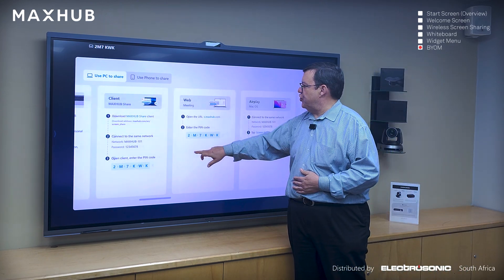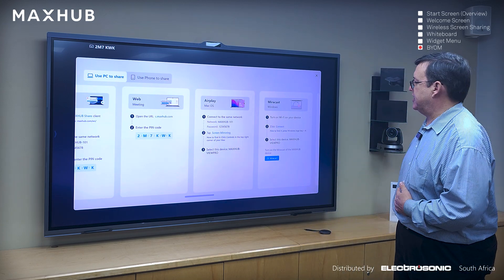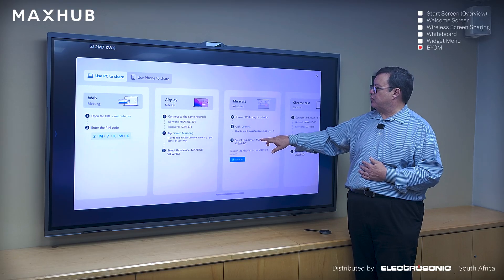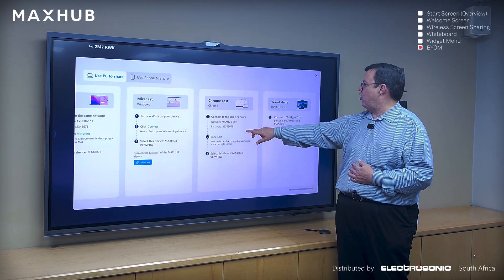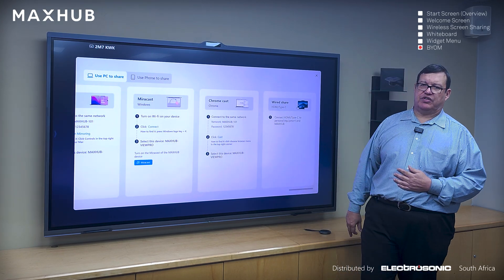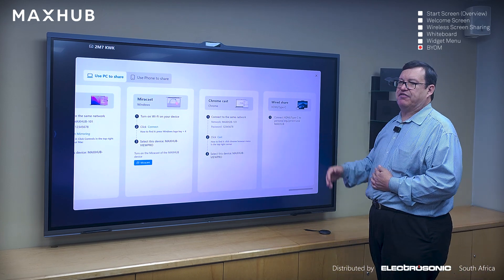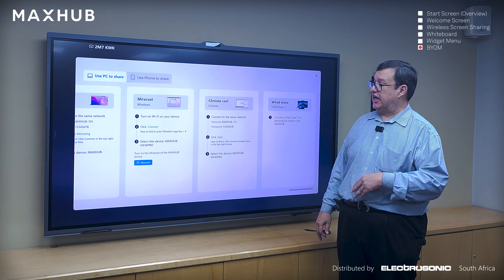Also available is AirPlay for Apple devices — very useful, with no need for an application; you connect via AirPlay and share your content with the screen. Miracast is also catered for, as is Chromecast. The last resort would obviously be a cable, but as you can see there are many different ways of connecting, so it should never result in you needing to use a cable.